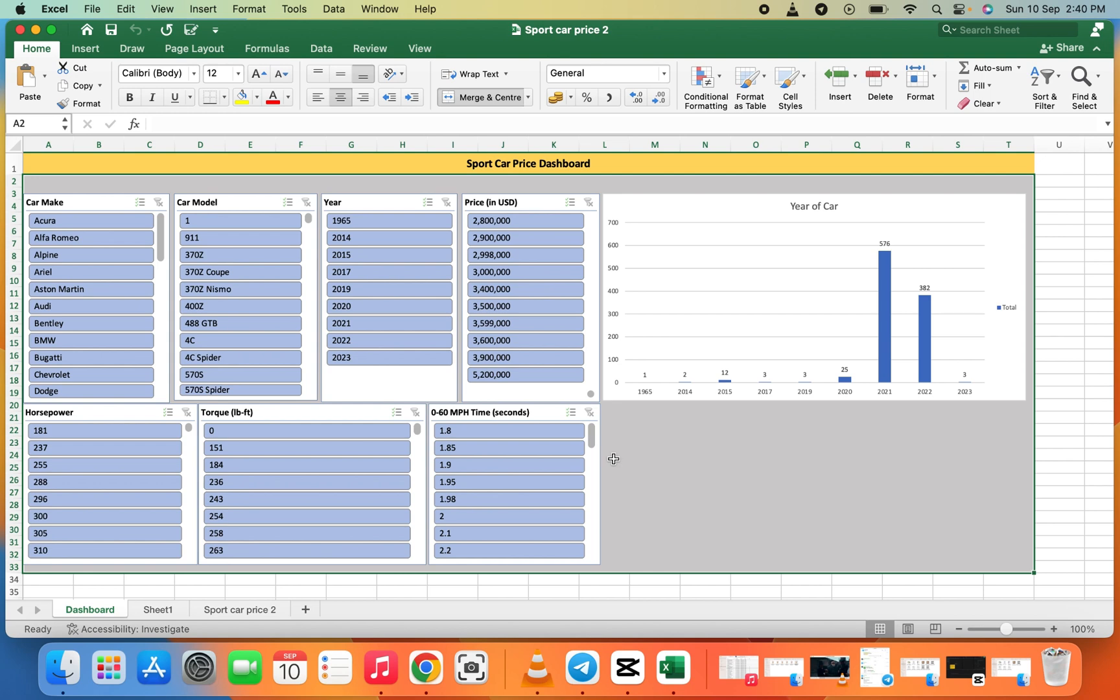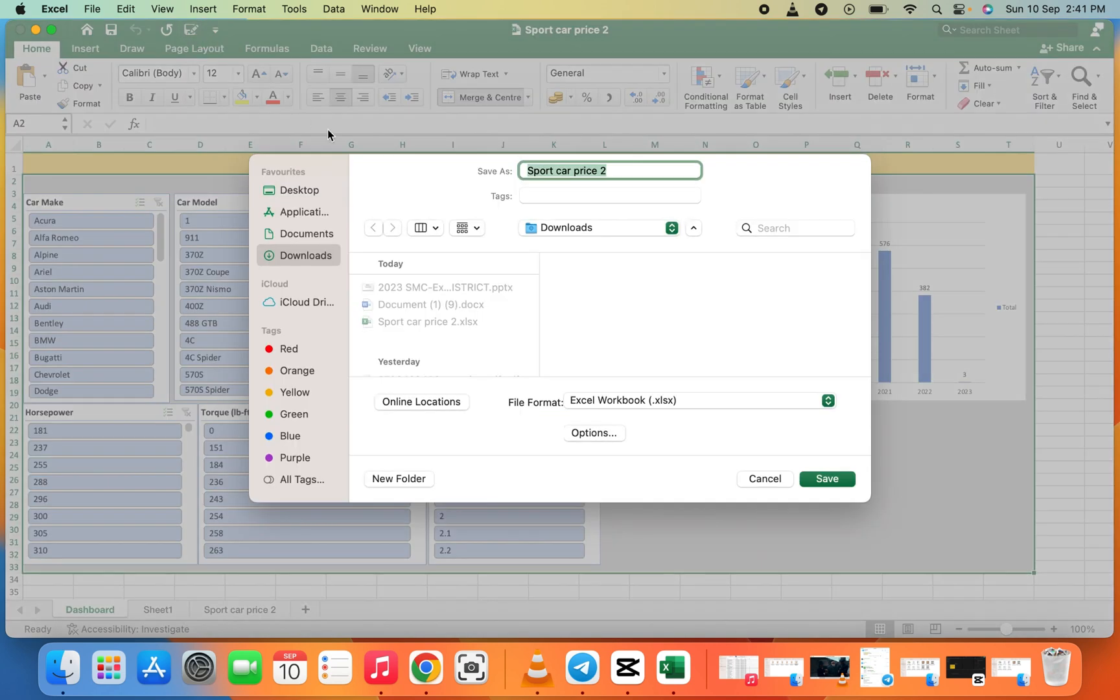We have two ways to save to OneDrive. First, you can click on Save As and find the online location. We also have the Share option here, which I normally prefer as the second option.